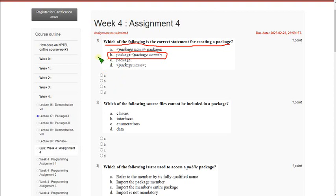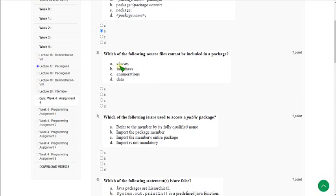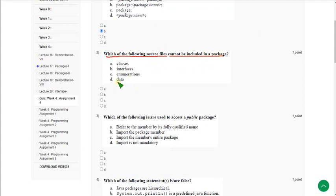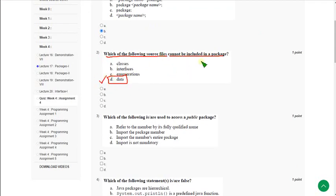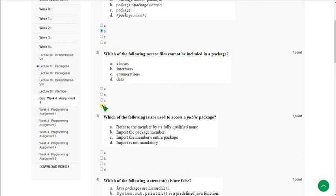Mark option B as correct answer for first question. Moving on to second question: Which of the following source files cannot be included in a package? For the second question, the answer is option D: data.